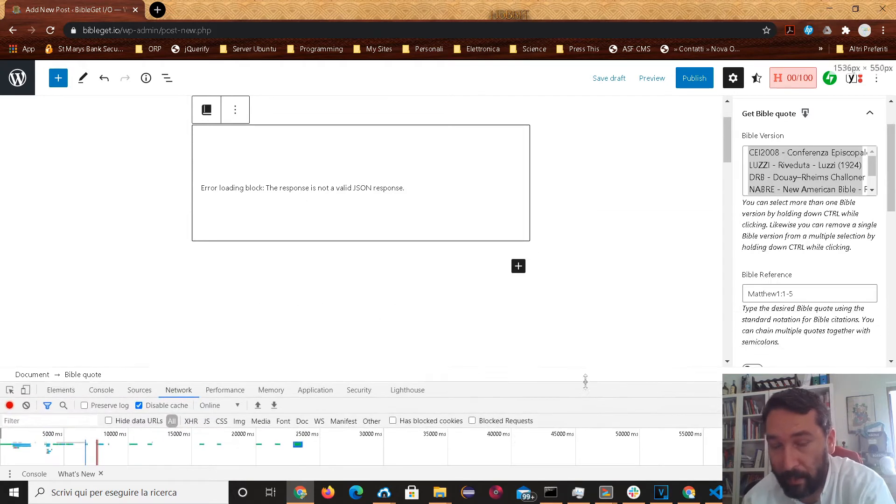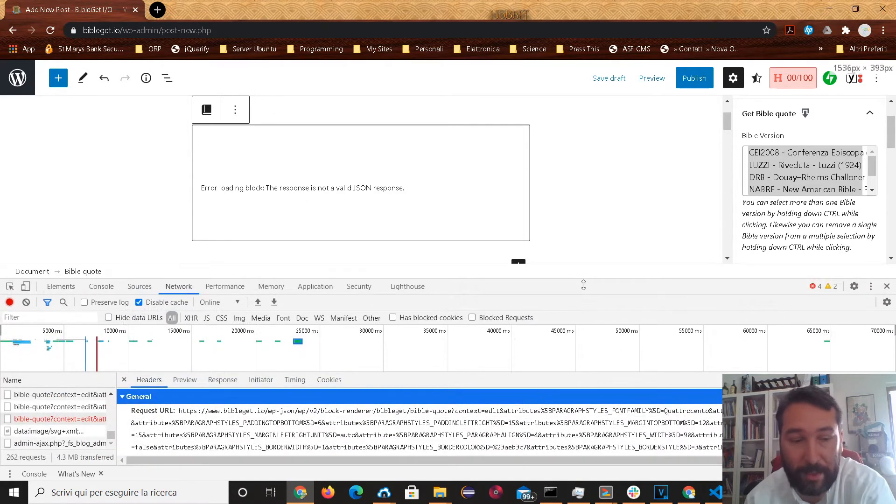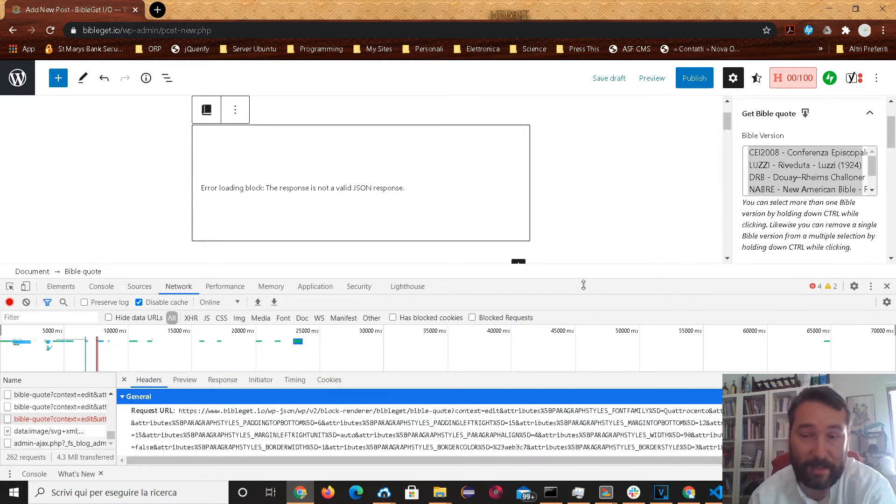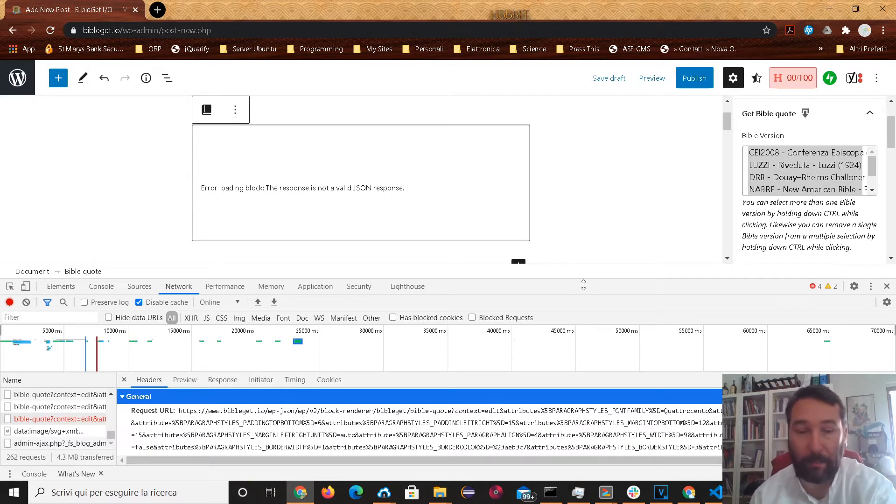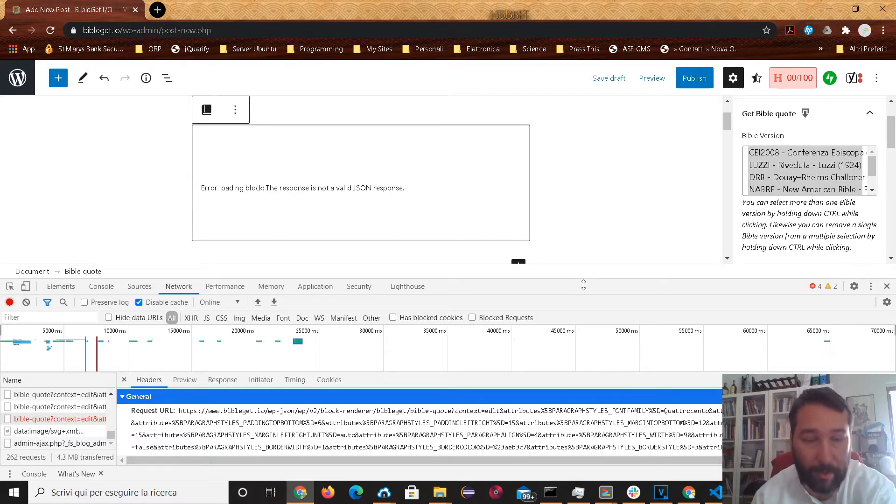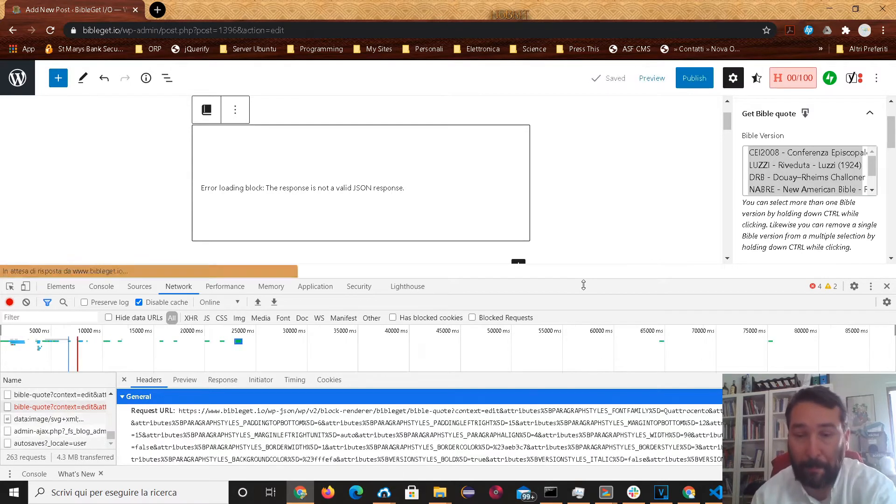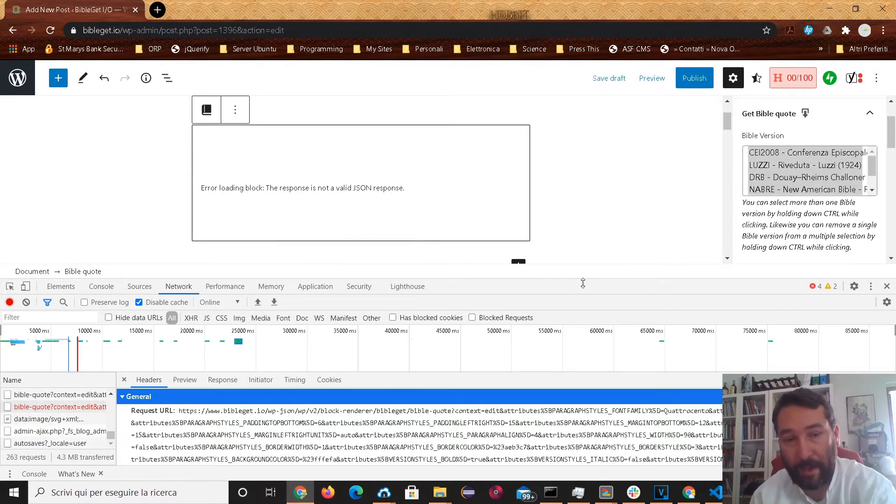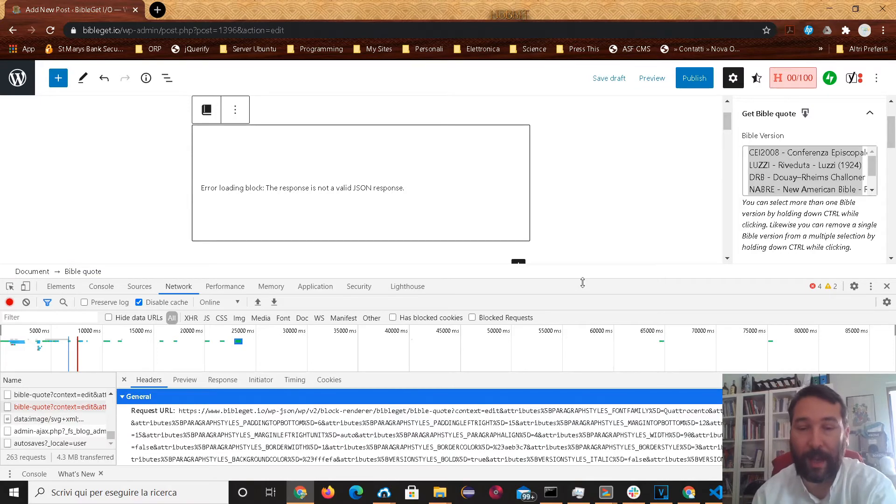One way to deal with that would be to change your server settings in order to be able to buffer more information through the URL. But there's another solution now.